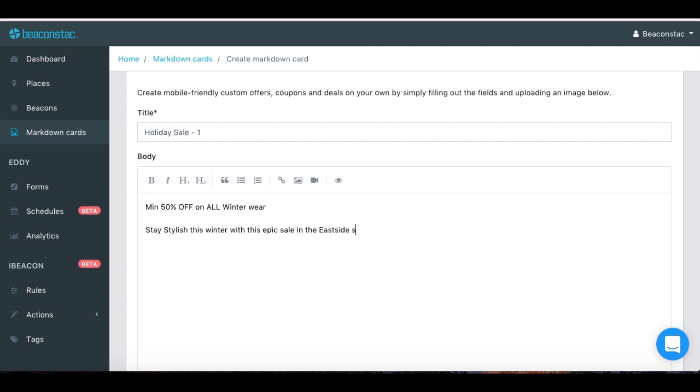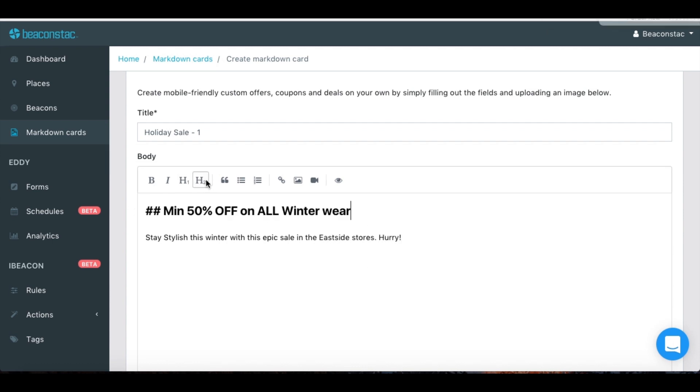You can format your card as you like with options such as headline tags, bold text, italics, quotes and more.